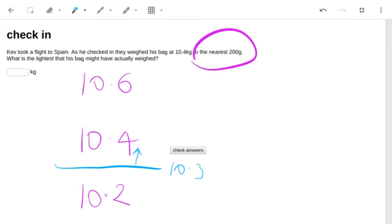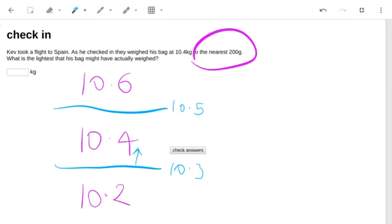Just to look at the heaviest that the bag might have weighed, that would be halfway between 10.4 and 10.6. If the bag had weighed just a little bit less than 10.5, that would be rounded down to 10.4.